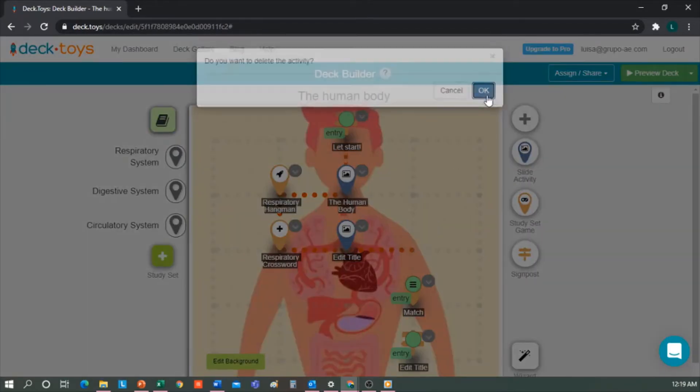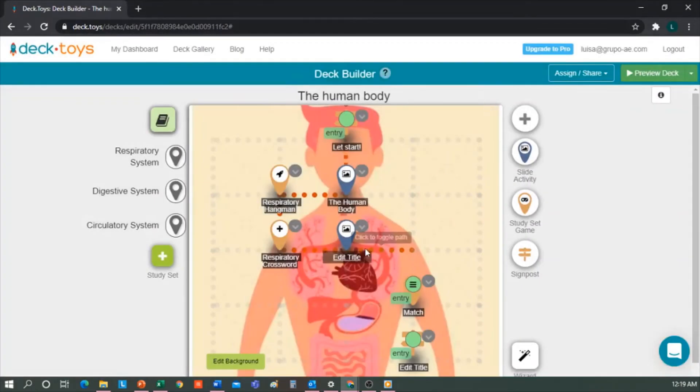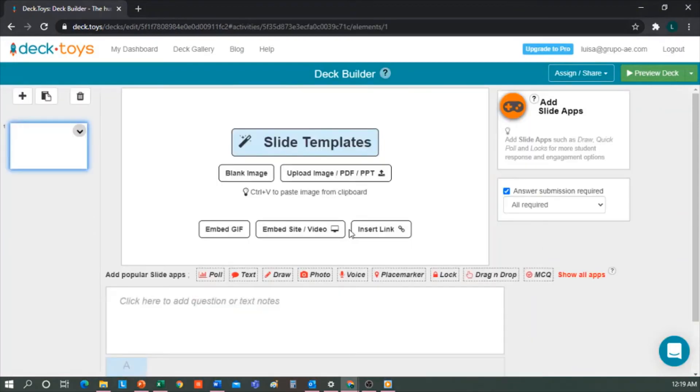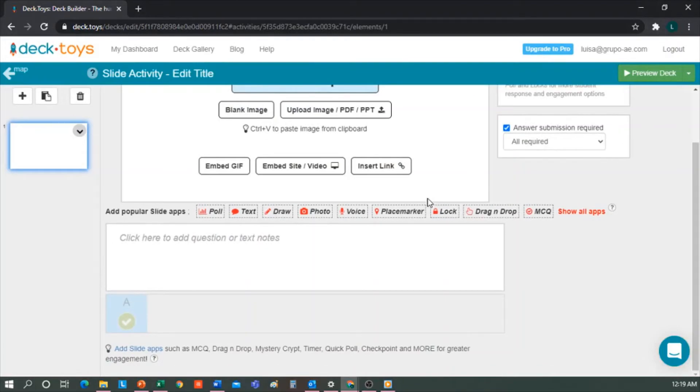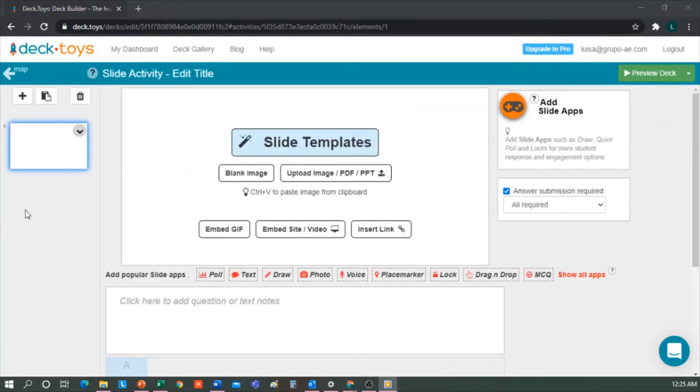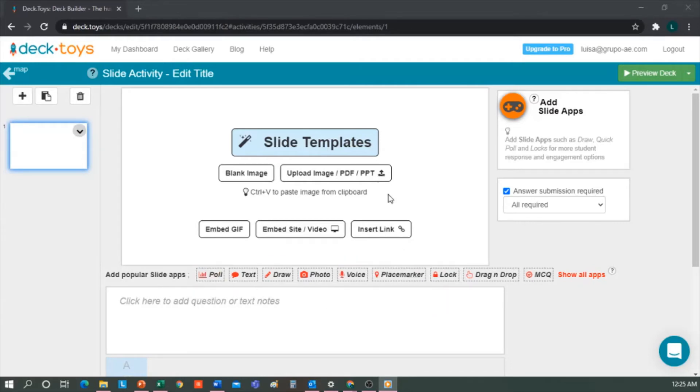Now how do we edit it? If we click twice on the activity, it opens the presentations panel. Here we have many options. We can embed a GIF, a video, insert a link, etc., or upload a PDF, a blank image we edit, or we can use ready-made slide templates.